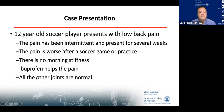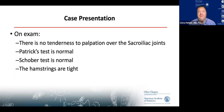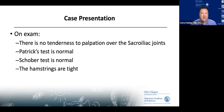On exam, there's no tenderness to palpation over the sacroiliac joints. Patrick's test and Schober test are normal, and you note that his hamstrings are tight.